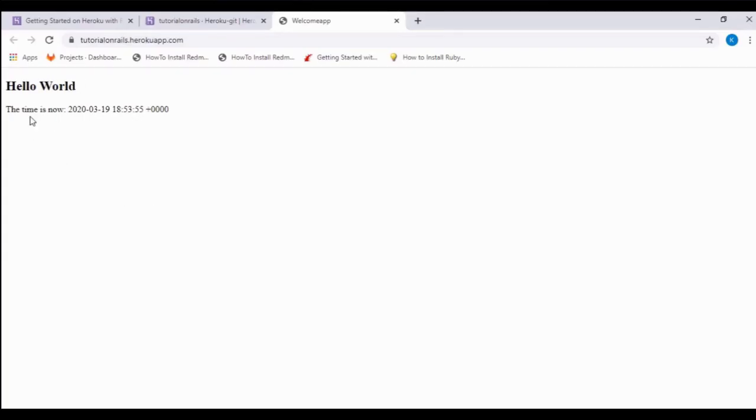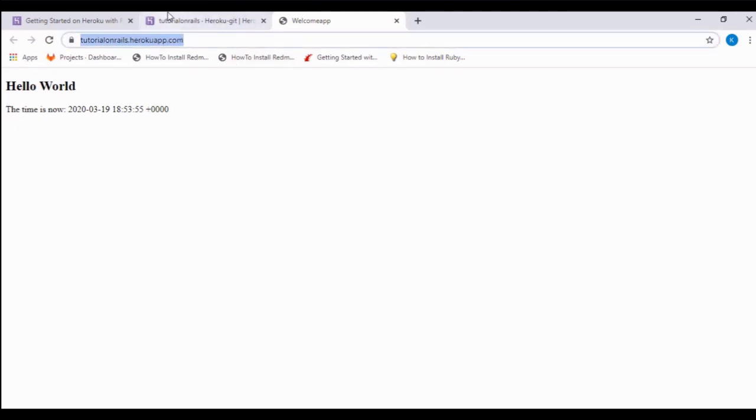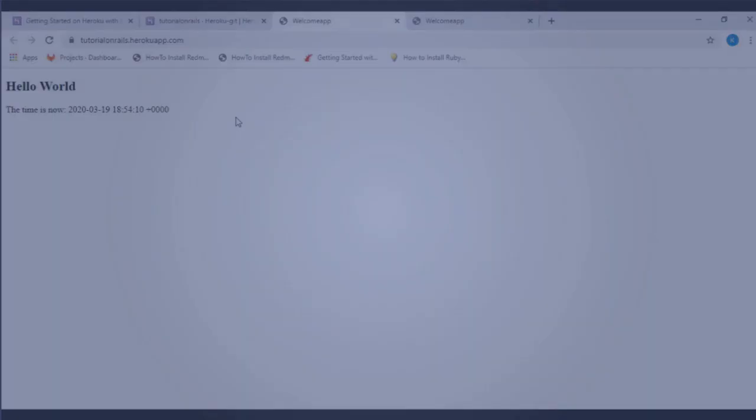With this you have successfully launched a Ruby on Rails application on Heroku. Heroku provides a URL for your application. You can also open it using the open app button. Thank you for watching, please subscribe to our channel.